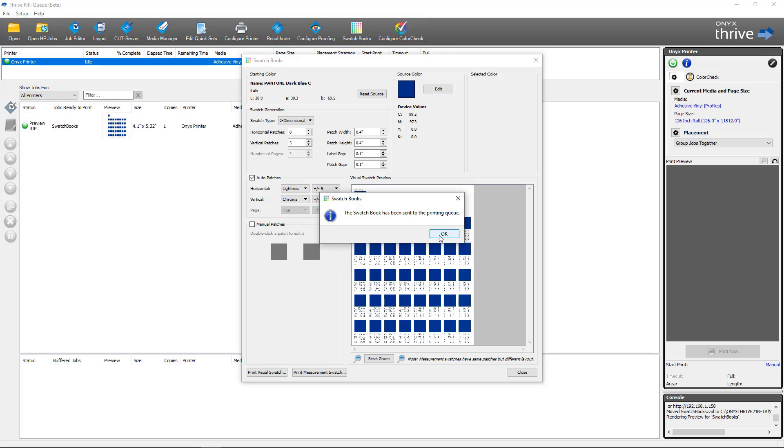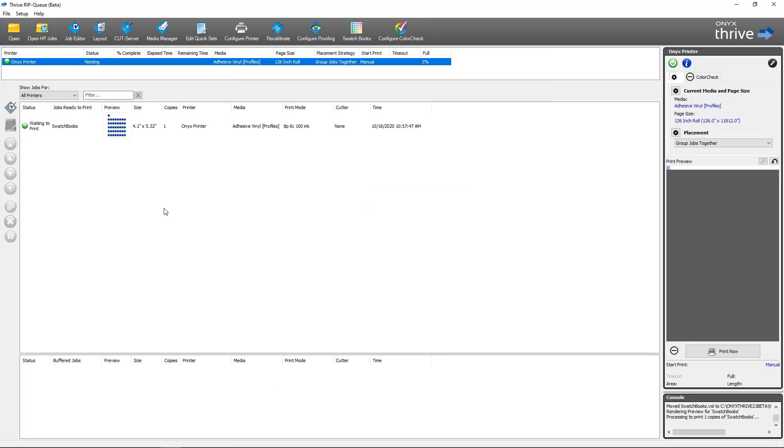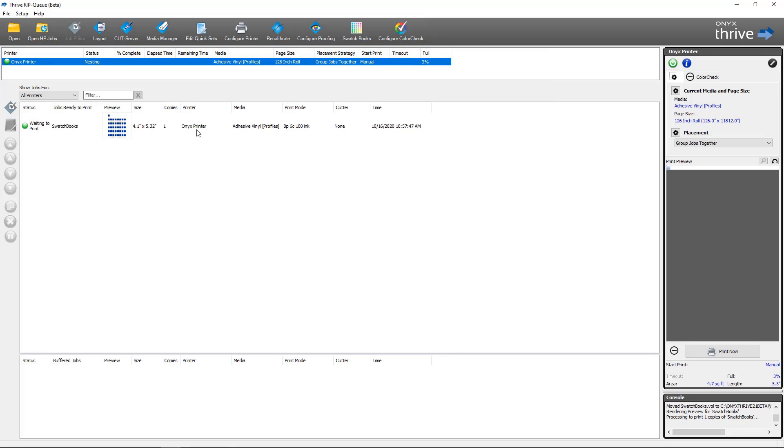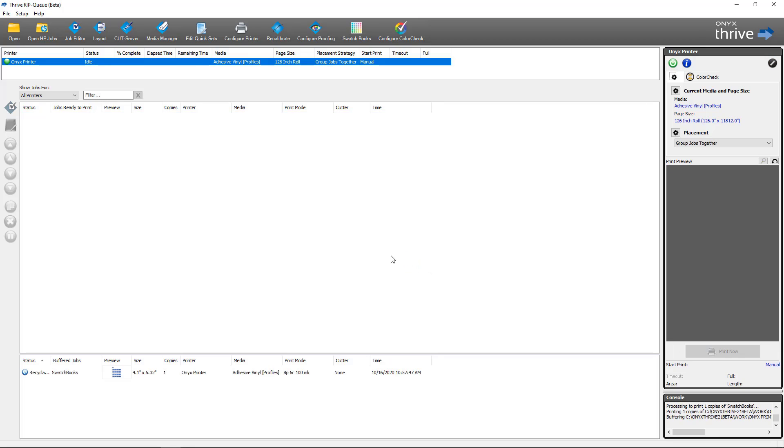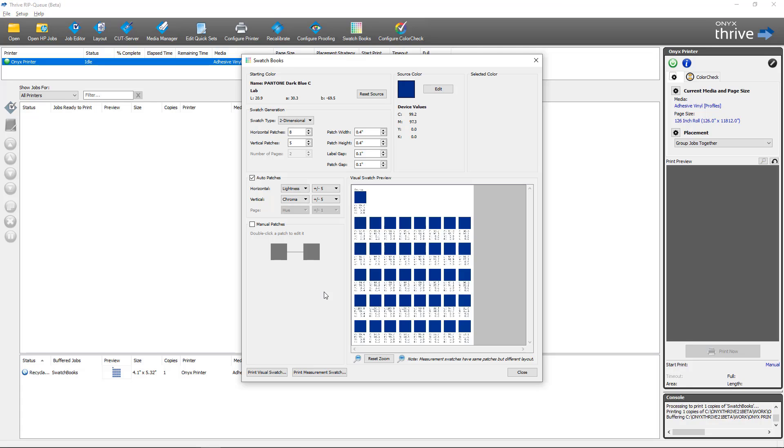It lets me know the job's been sent to rip queue. I'm going to bounce over to rip queue. I'll select the job, I'm going to print it. Once the job is completed printing, you take it off the printer and you would compare it to the color that you're trying to match through swatch books.